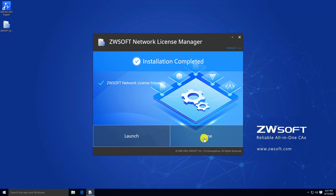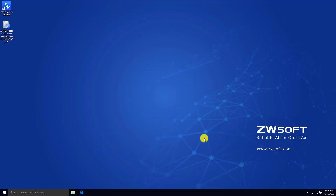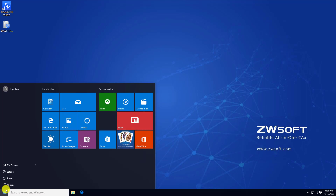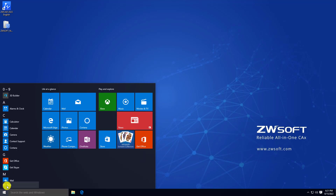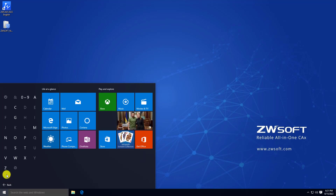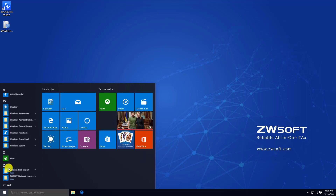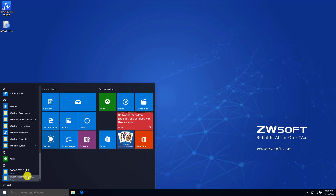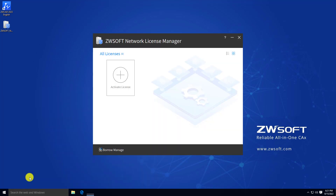After successfully installing it, you can find network license manager through the Start menu. Look for the CWSoft Network License Manager folder. You can find tools in this folder.